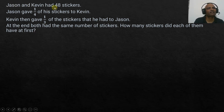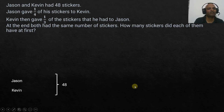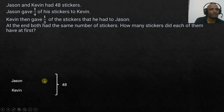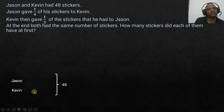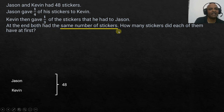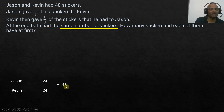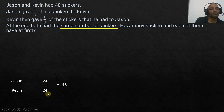We know that Jason and Kevin had 48 stickers total. We start at the point where we know the relationship between their stickers — and that is at the end. At the end, both had the same number of stickers. The total does not change, so 48 divided by 2 is 24. Jason had 24 and Kevin had 24 at the end.